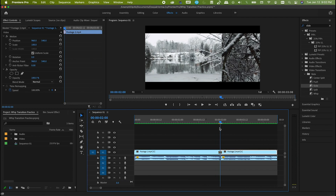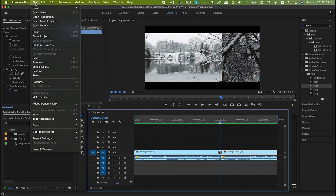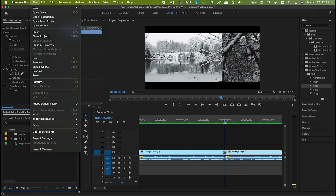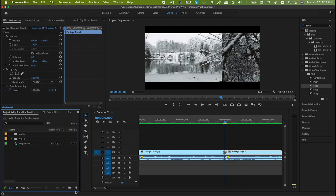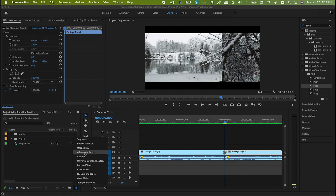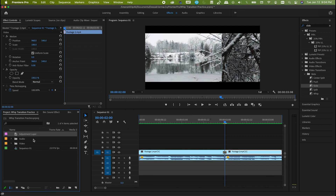Here comes the next step. Create an adjustment layer either by going to File > New > Adjustment Layer, or simply do it from here. Click it. I'm good with the settings — hit OK. Now we have our adjustment layer. Let's drop it above the clips.